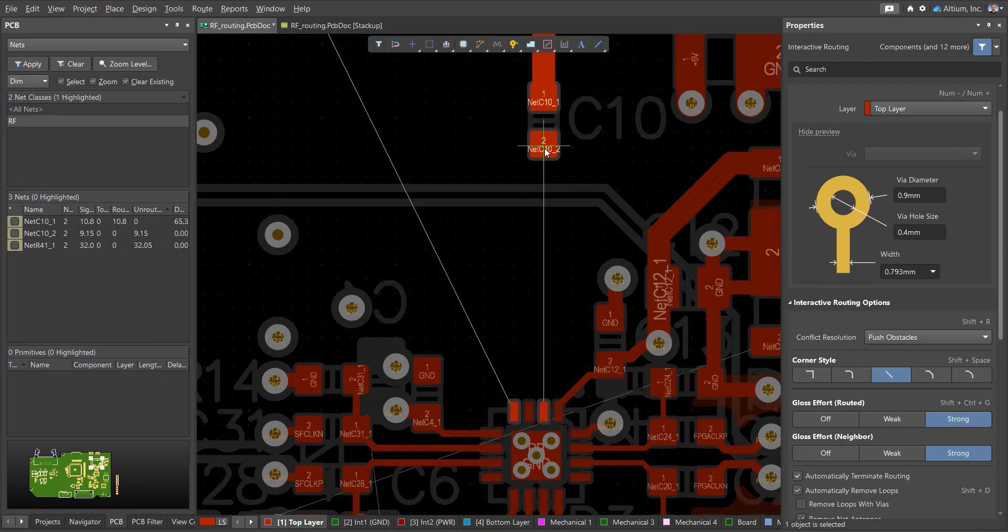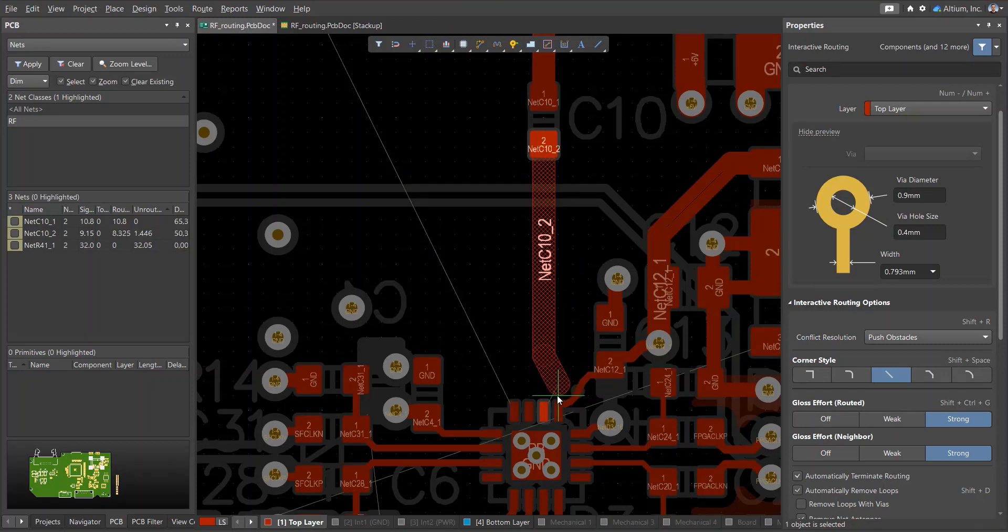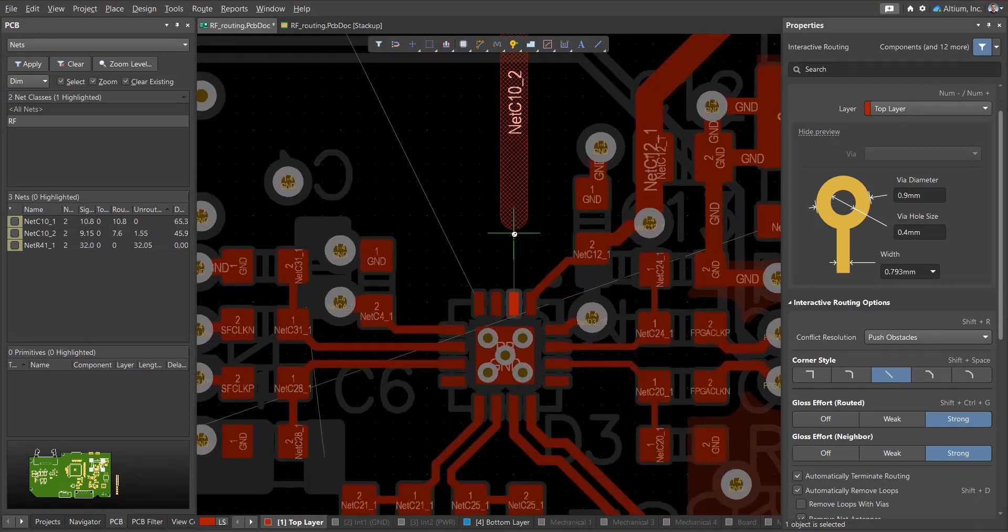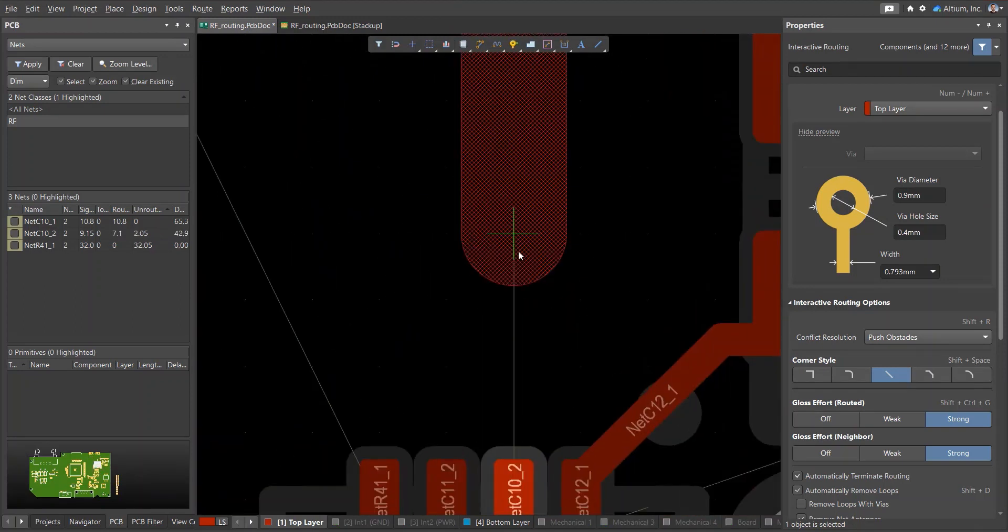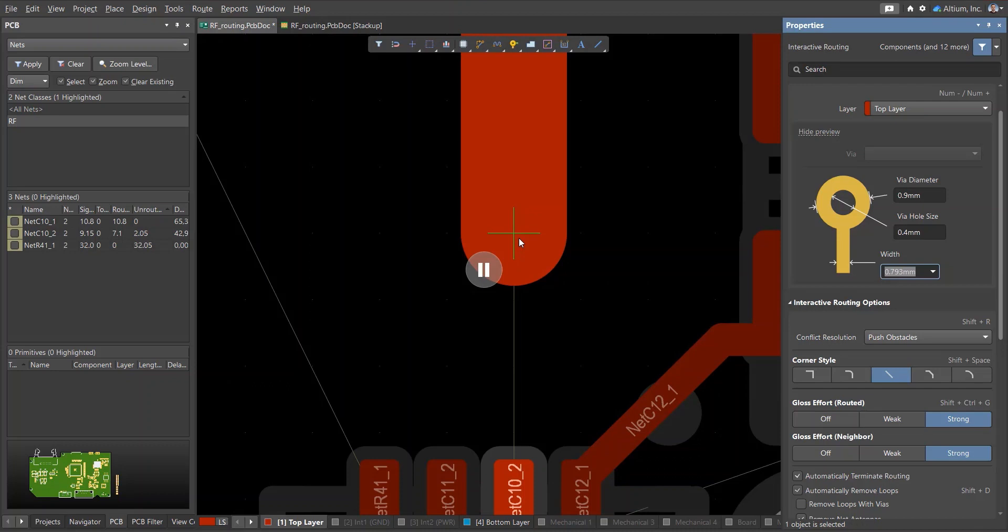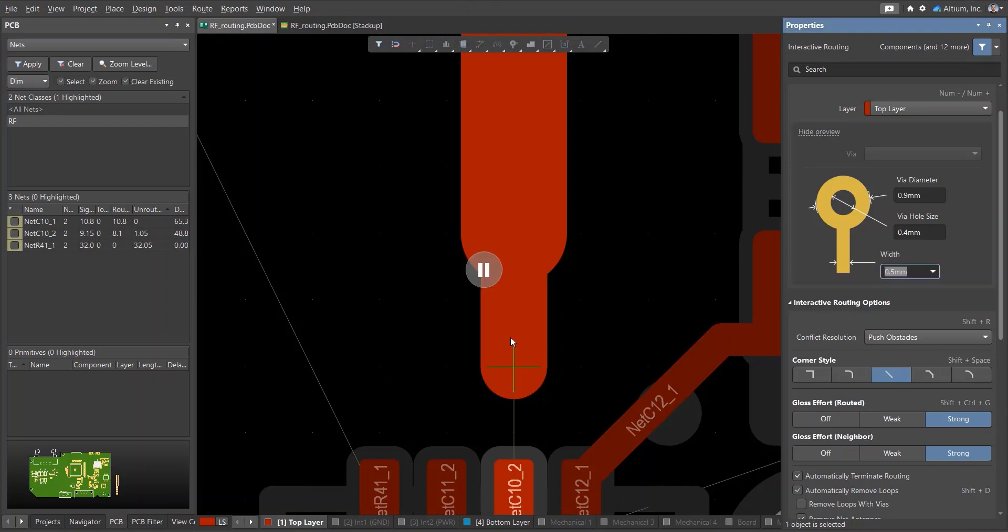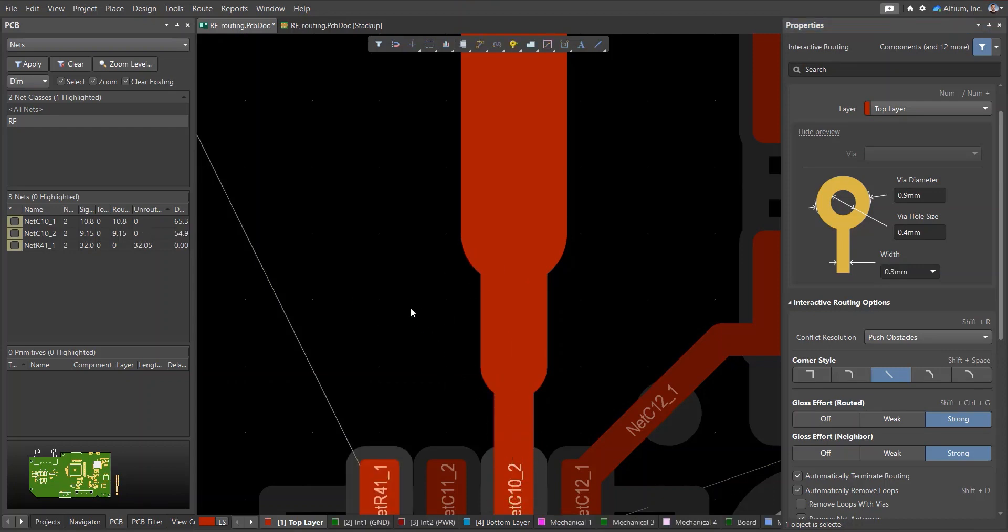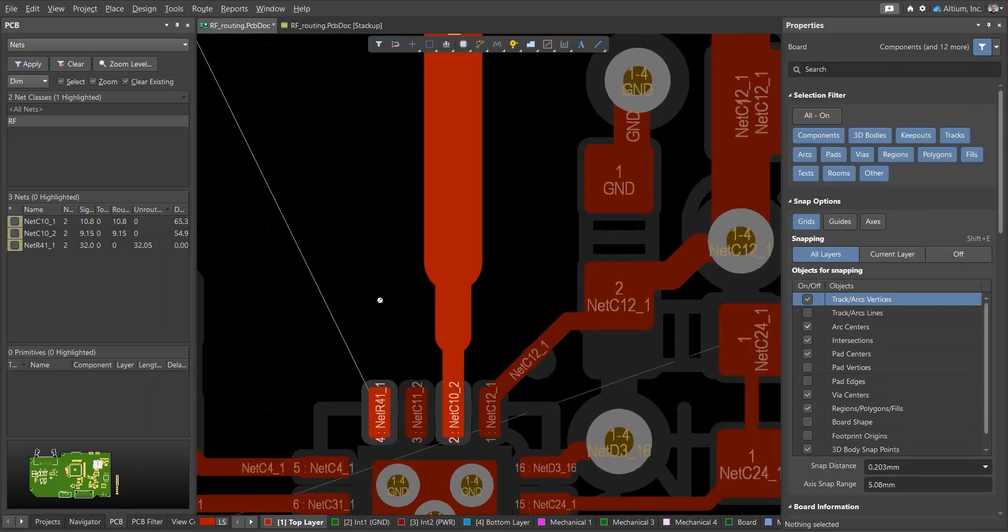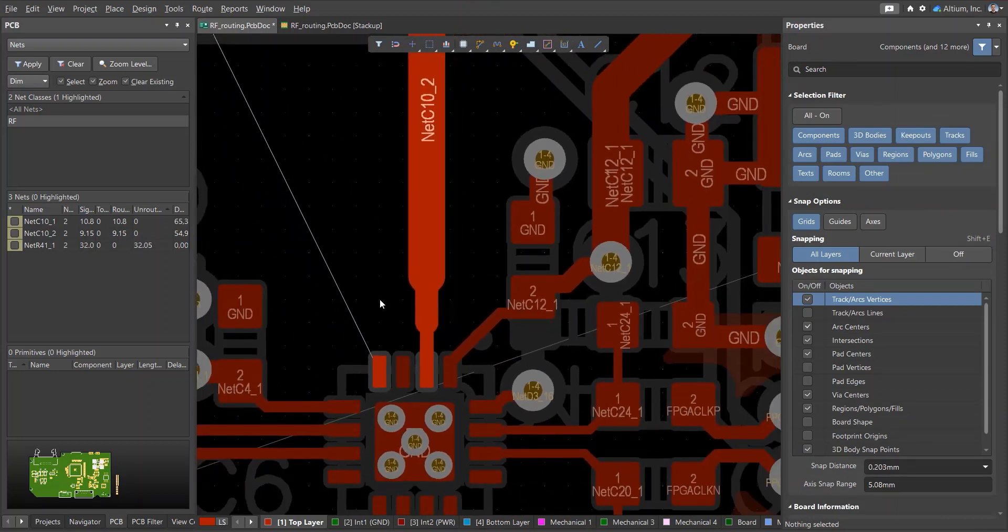Another point worth paying attention to is the connection between transmission lines and components, for example, microcircuits. Oftentimes, the track width is larger than the pad on an IC. It is recommended to reduce the transmission line width in steps, fixing the conductor segment close to the pad and choosing a smaller width. In the future, we can smooth out such transitions.